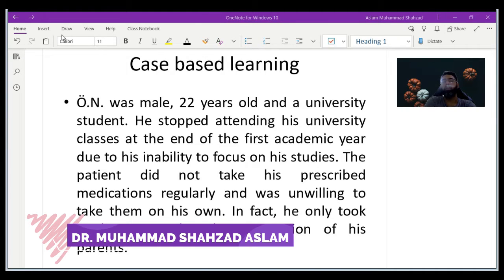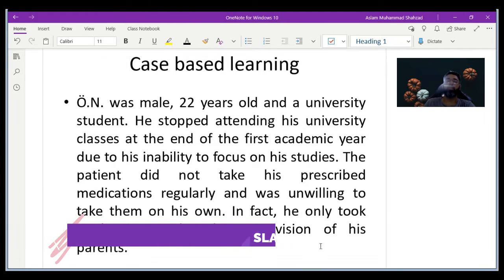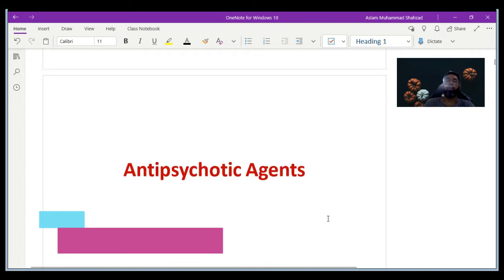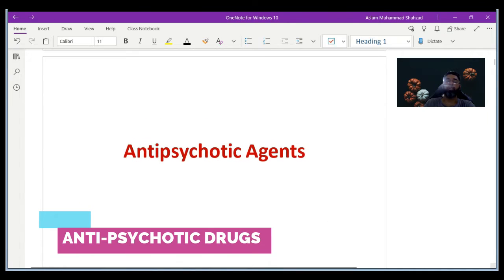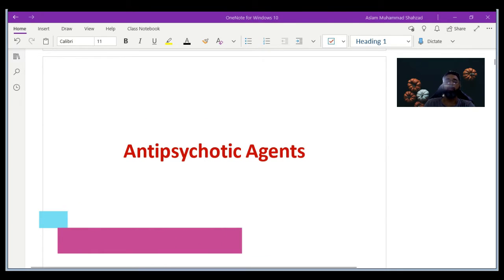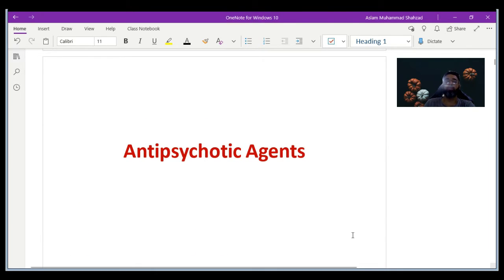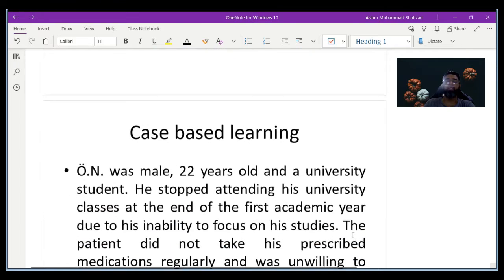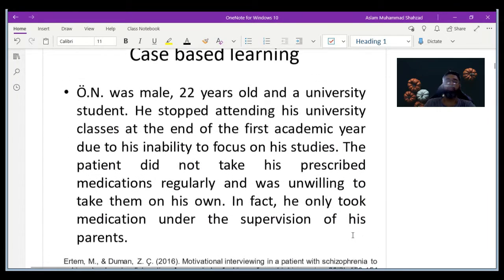Hello and welcome to this lecture. Today we are going to discuss antipsychotic agents, and let's begin with a case study that I am going to present.